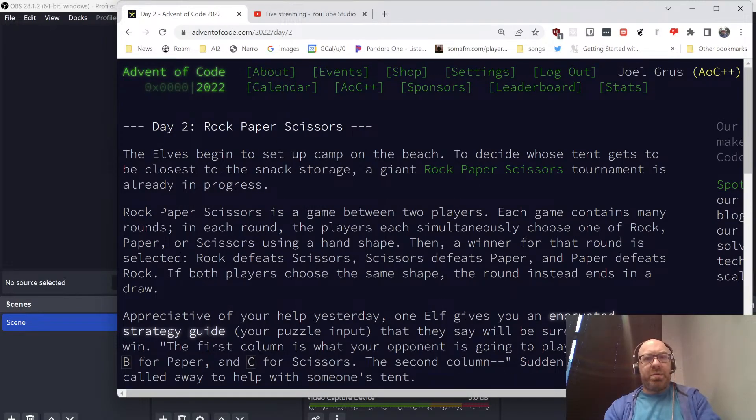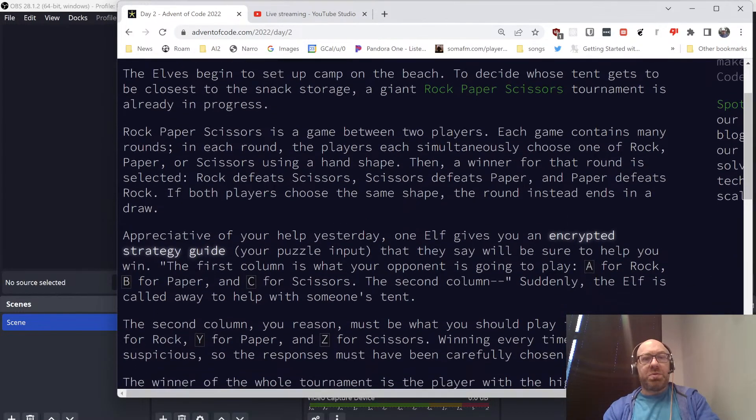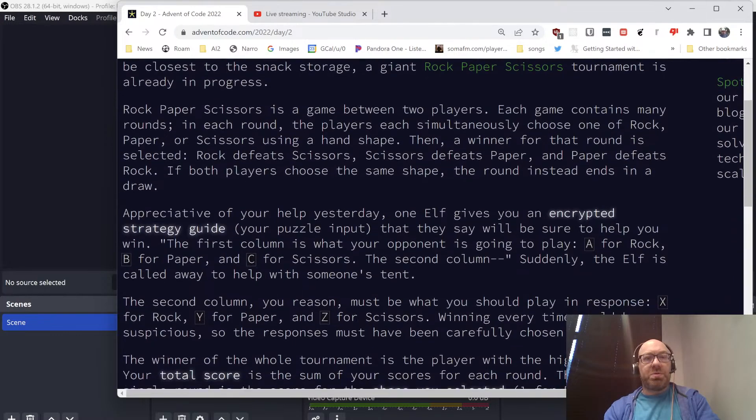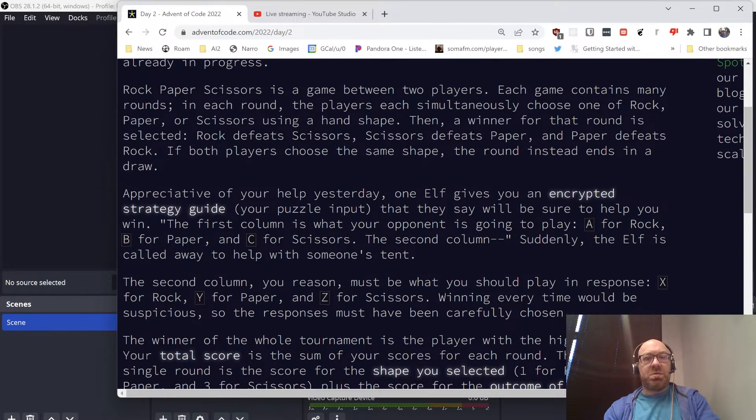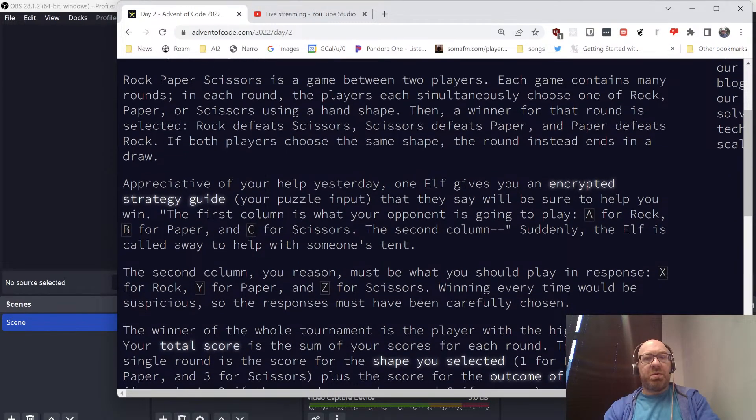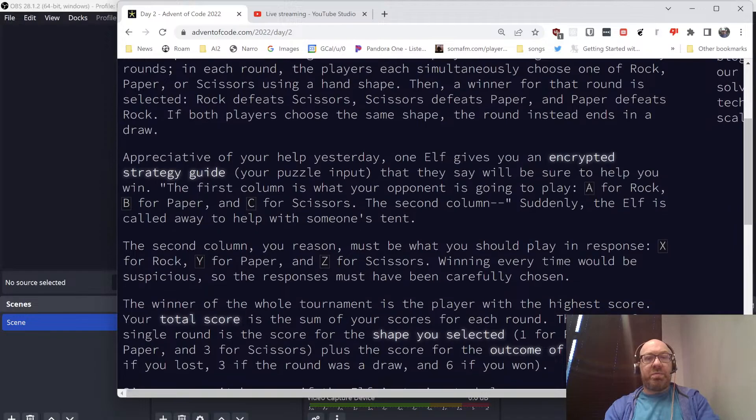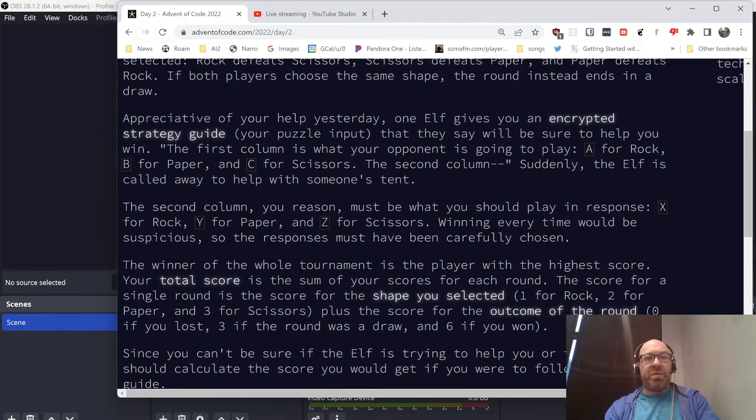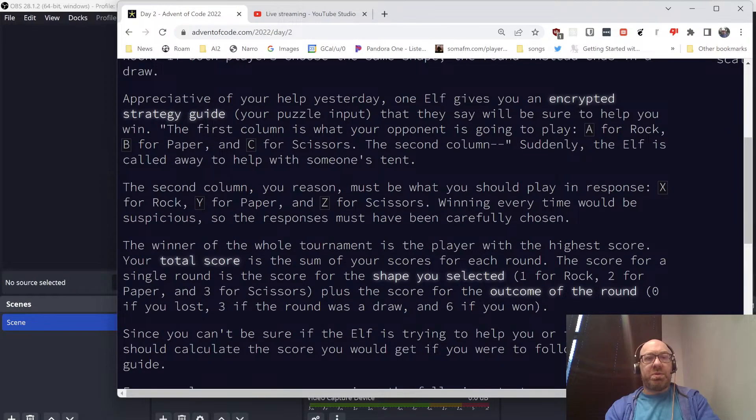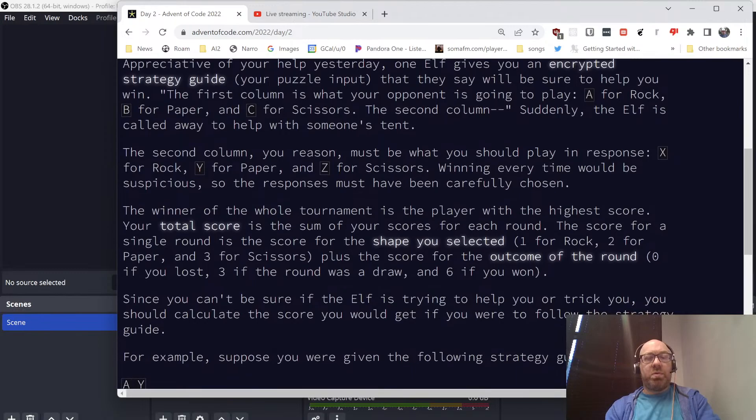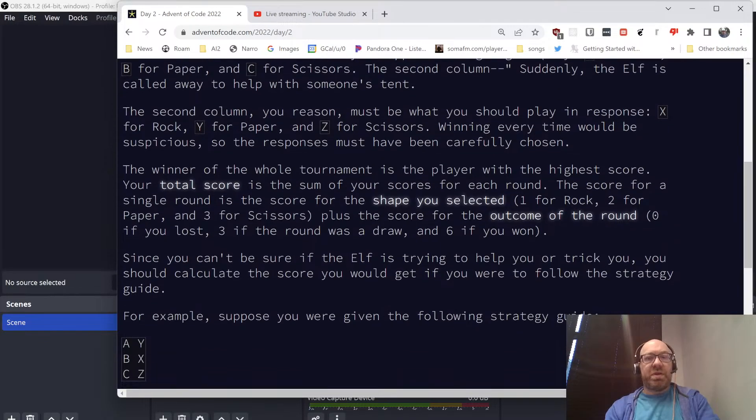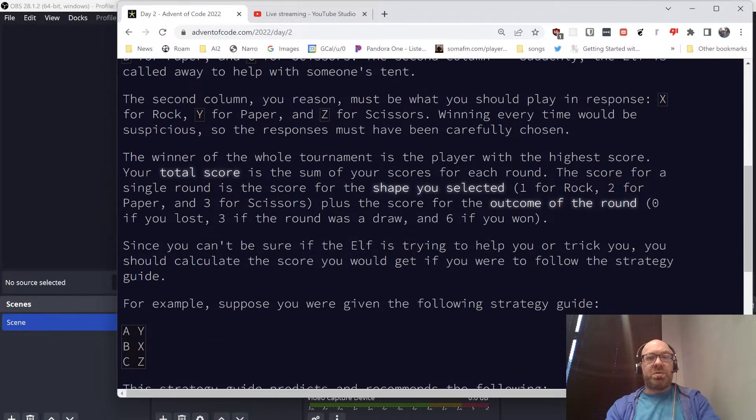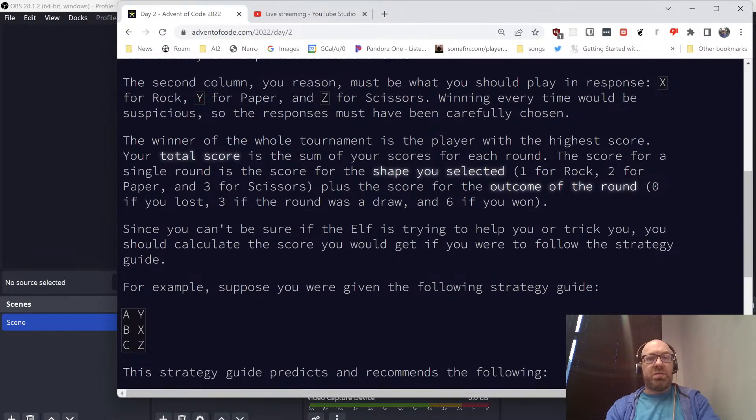The elves begin to set up a camp on the bench, society's tent, a giant Rock, Paper, Scissors tournament in progress. This game contains many rounds. In each round, the players each simultaneously choose one of rock, paper, scissors using a hand shape. The winner is defeated: rock defeats scissors, scissors defeats paper, paper defeats rock. If both choose the same shape, the round ends in a draw.